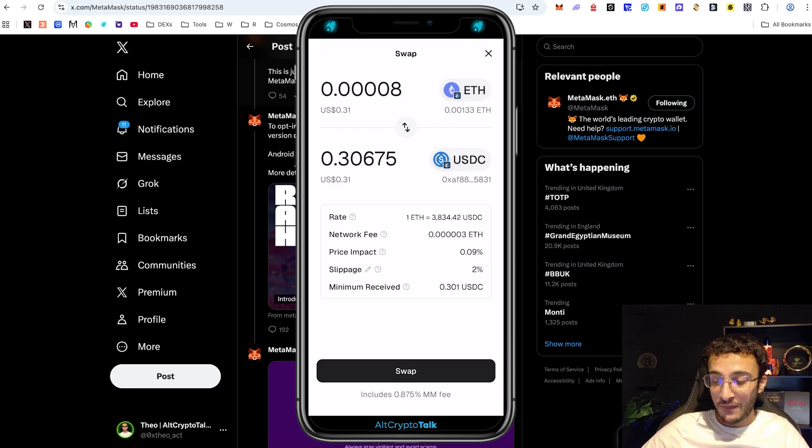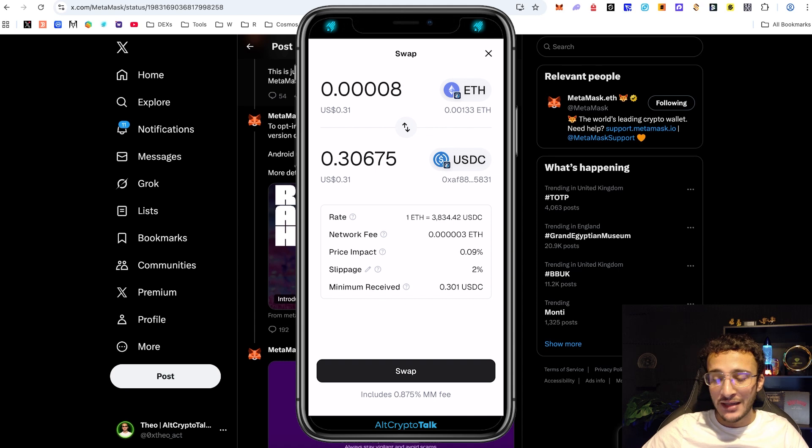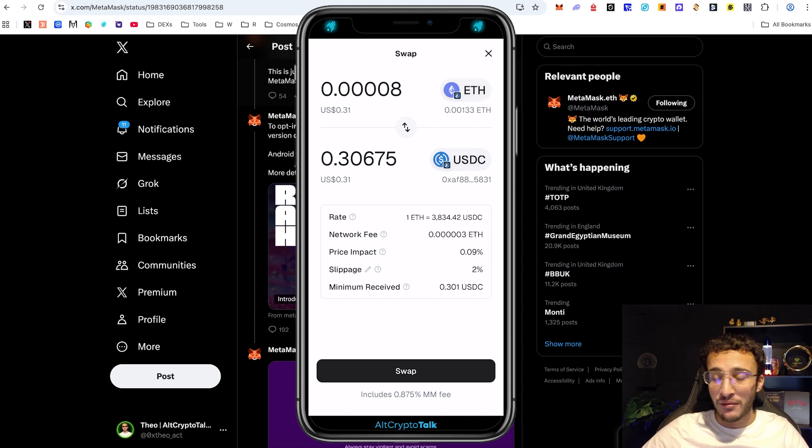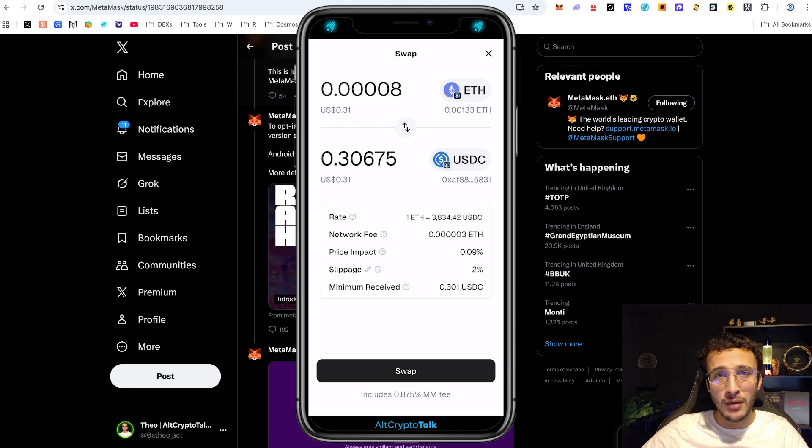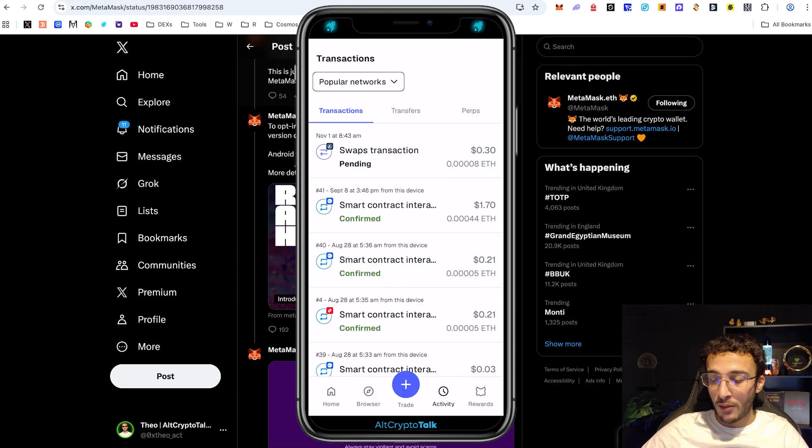Down below you can see the fee of which is 0.875% Metamask fee and that's excluding the gas fees and the rest. Please bear in mind that the swapping rate is very expensive on Metamask all in all. So as you can see that is a swap.